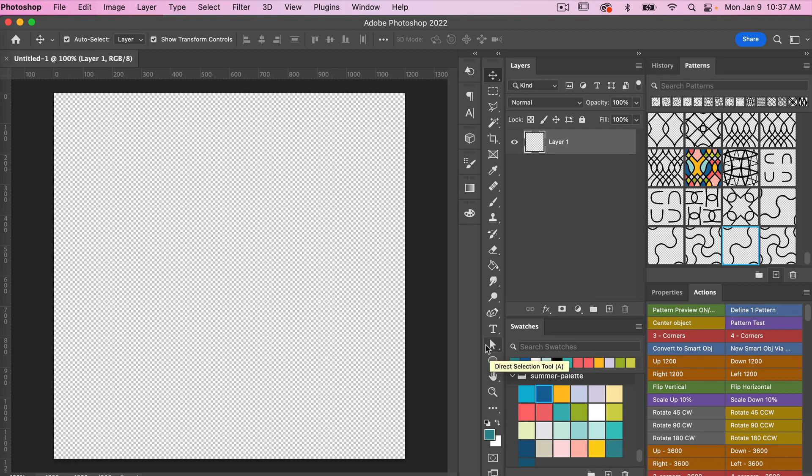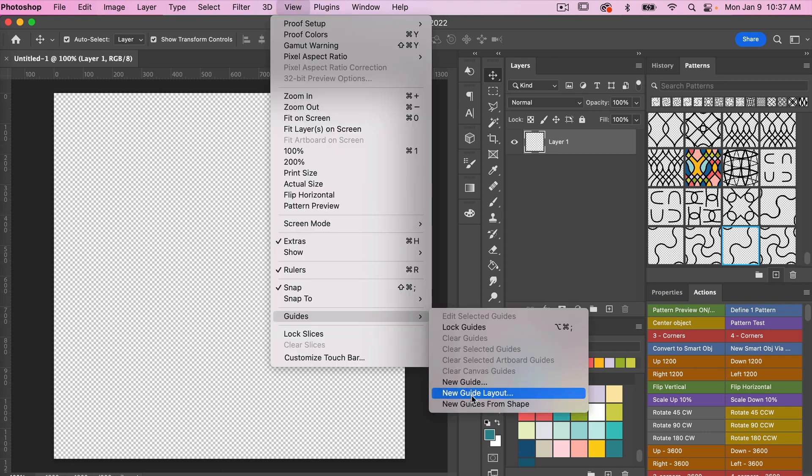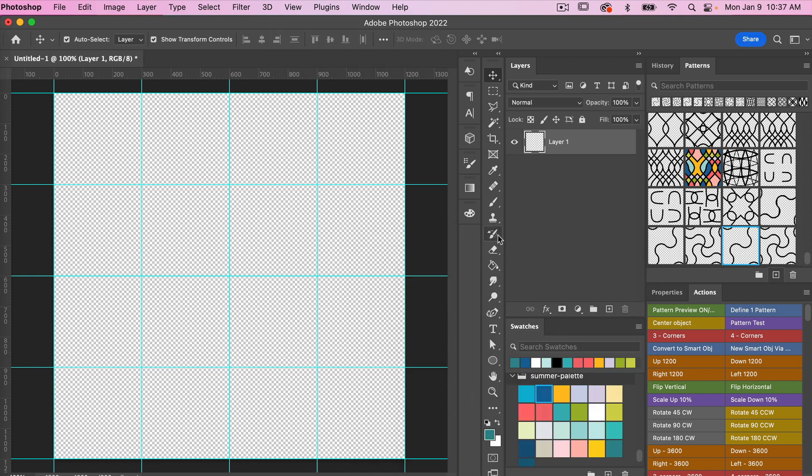To start off, let's go ahead and create a guide. So I'm going to go to View, Guide, New Guide Layout. I'm going to go four columns by four rows and I'll just click on OK here, and then I'm going to use the pen tool.